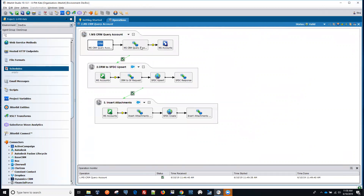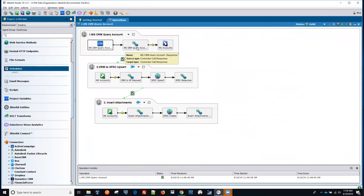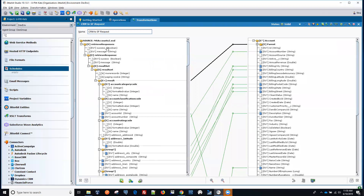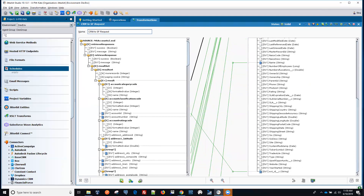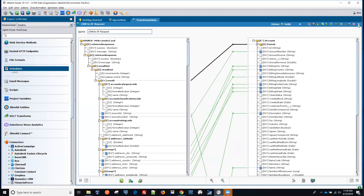The first step was getting the data out of Microsoft CRM and saving it to a file. The transformation takes that file created from the retrieval from Microsoft Dynamics CRM, and the mapping is done to the account object, matched on the external ID. This ensures that if there was more than one record, you can get all the records into the account object in Salesforce. That's the transformation map that was done.